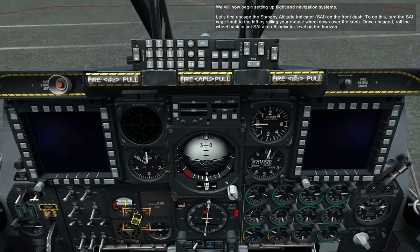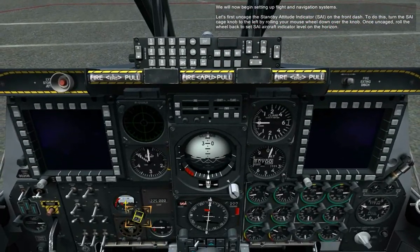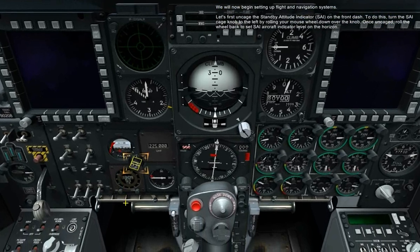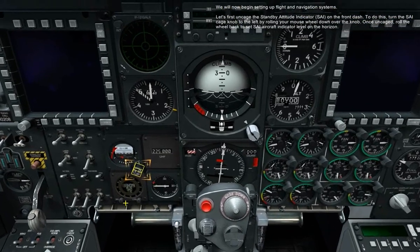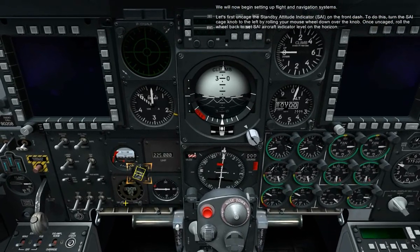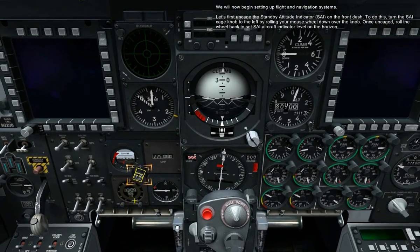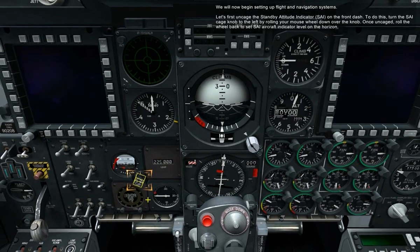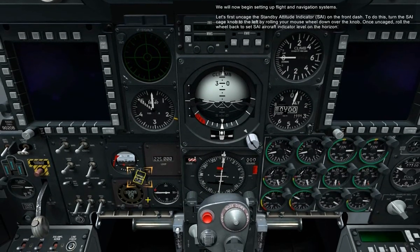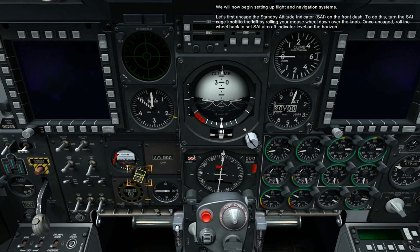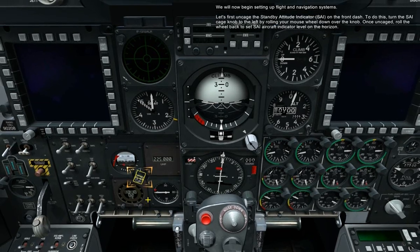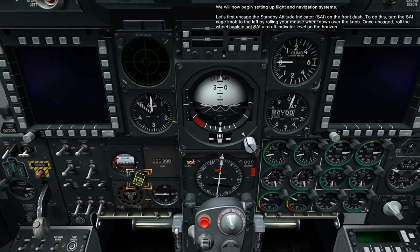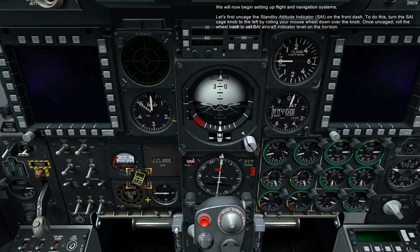We will now begin setting up flight and navigation systems. Let's first uncage the standby attitude indicator, SAI, on the front dash. To do this, turn the SAI cage knob to the left by rolling your mouse wheel down over the knob. Once uncaged, roll the wheel back to set the SAI aircraft indicator level on the horizon.